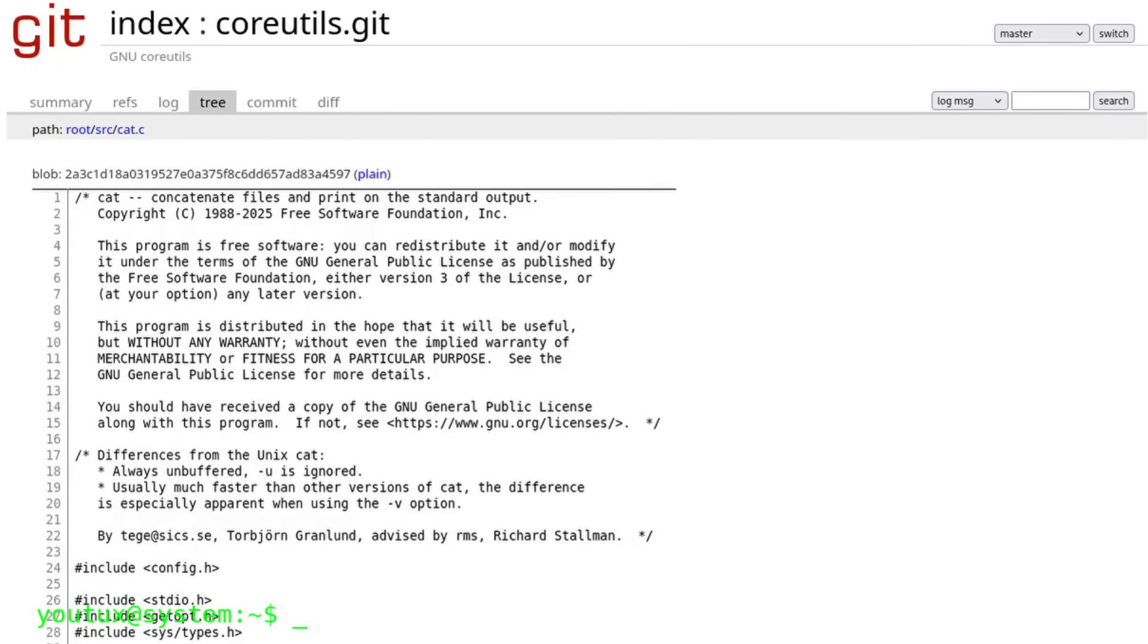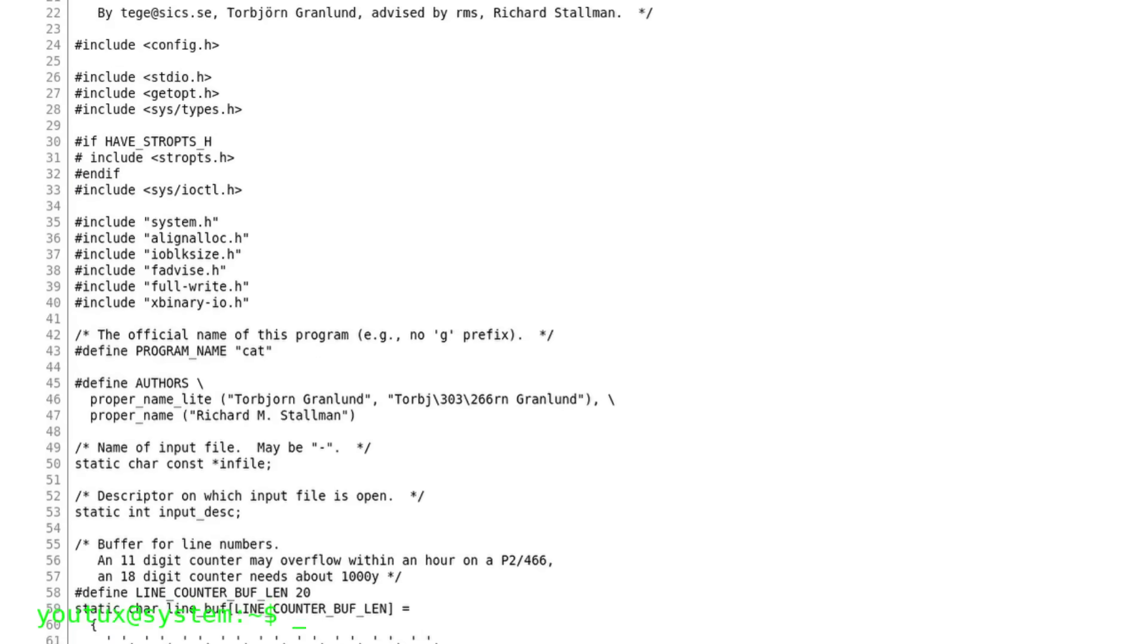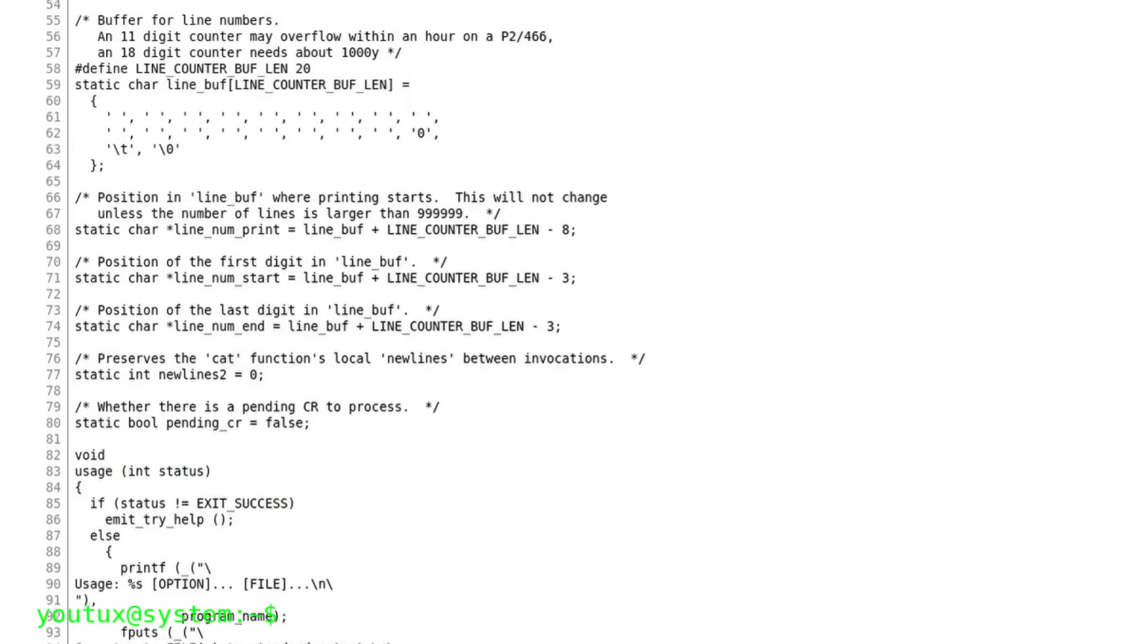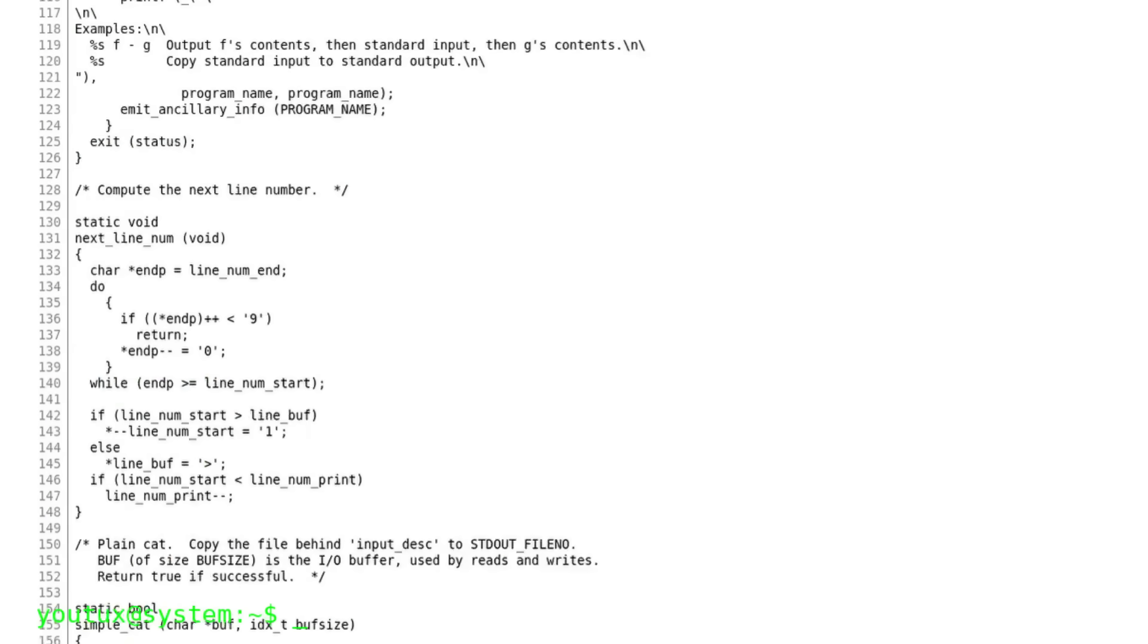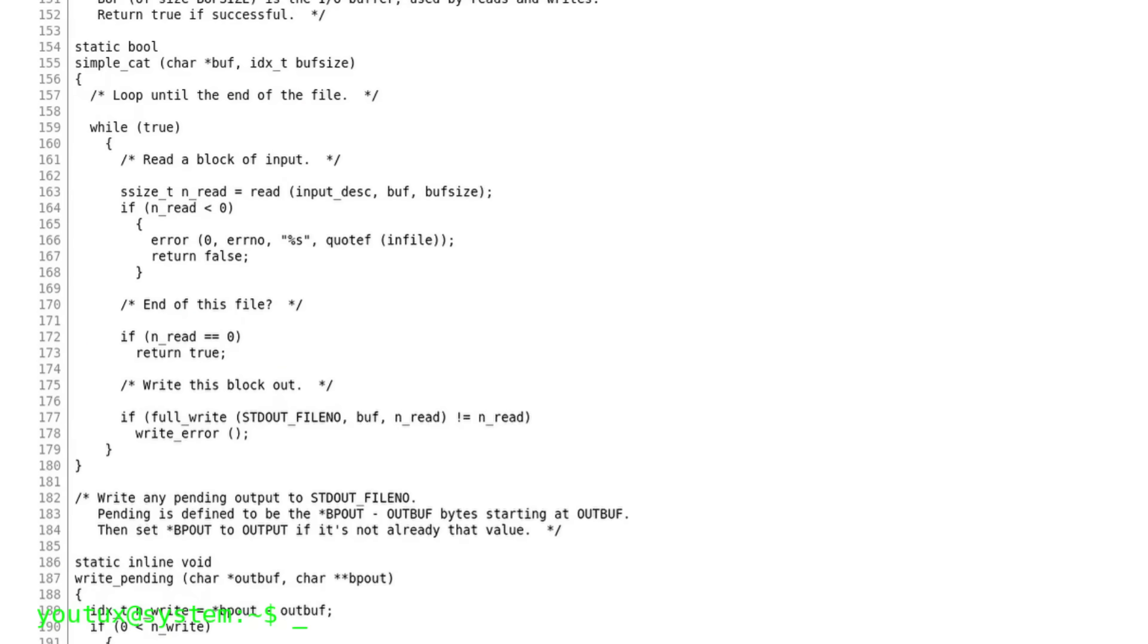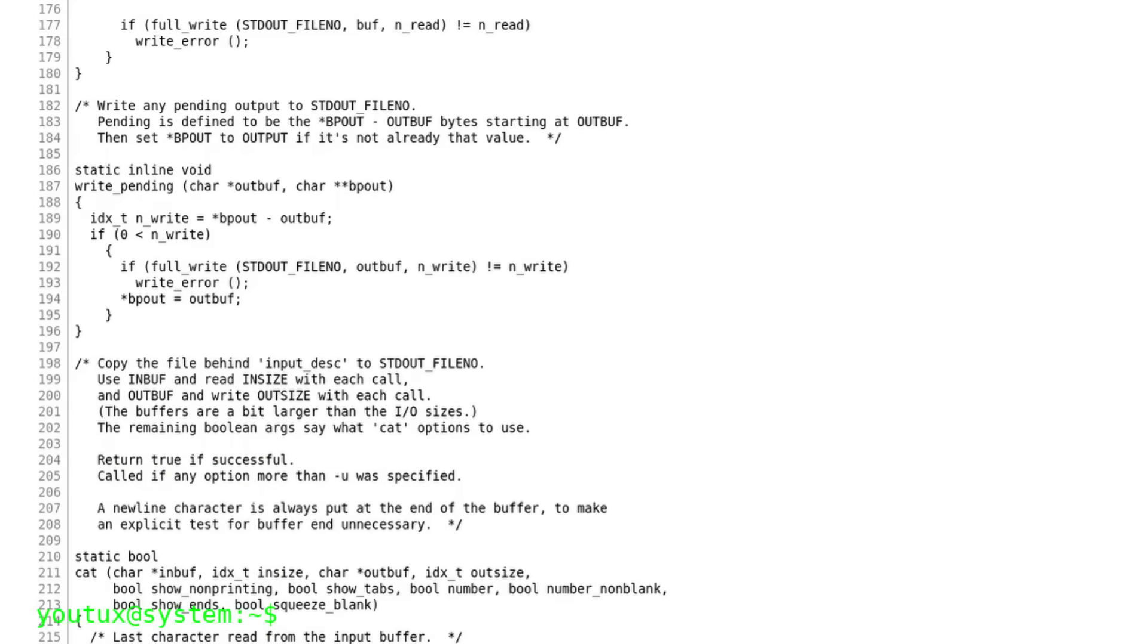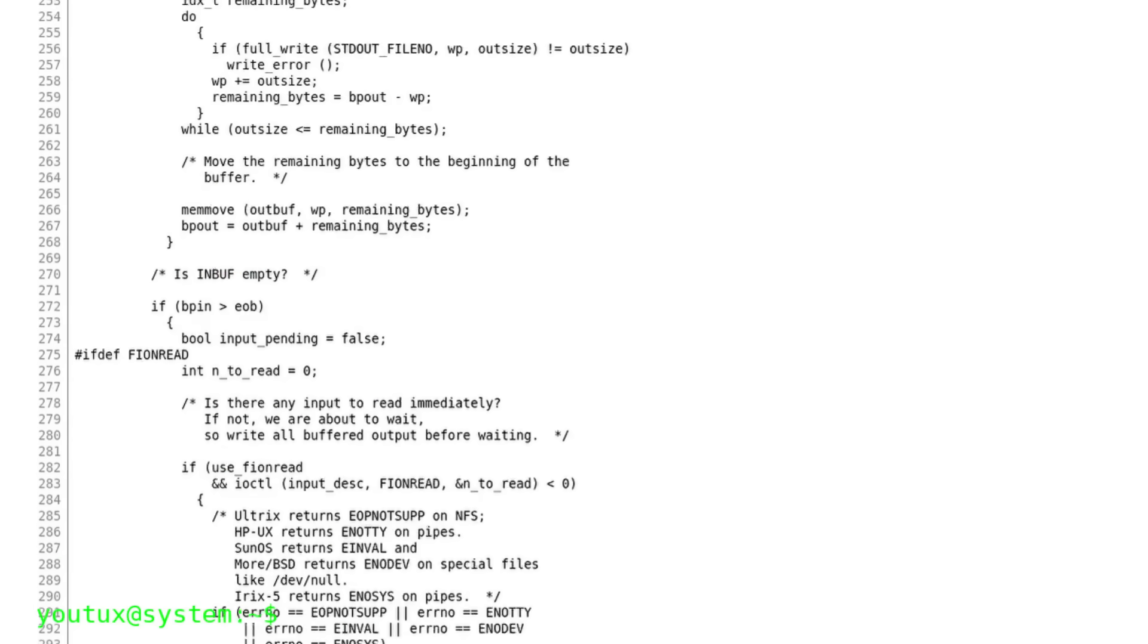Another example is cat. We all use it to read text files. But actually, its name doesn't mean show, but concatenate. Cat was born to join multiple files into one. Only later, with the evolution of habits, did it become the fastest way to display a file on screen. Its simplicity is disarming, but that's exactly the strength of Unix design. A clear idea, built to last.